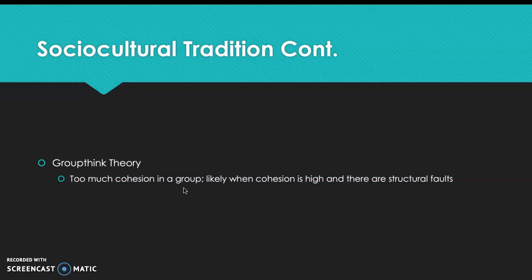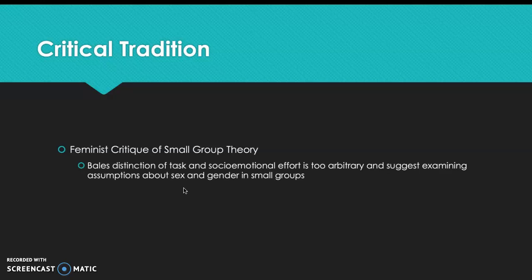A last section within this tradition is groupthink theory, which involves too much cohesion in a group. It is likely when cohesion is high and there are structural faults such as insulation, inadequate counsel, poor decision-making, and closed-mindedness. Ways to overcome this are to encourage everyone to express their ideas, set up policy-making groups, divide into subgroups, invite outsiders to bring in new ideas, and assign people to be devil's advocate.